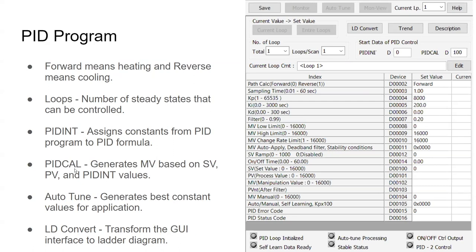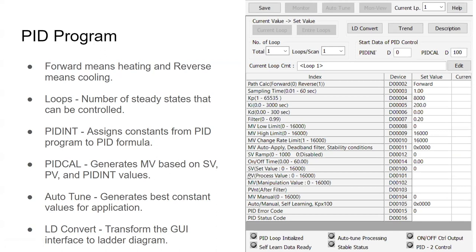PID calculation is the counterpart to PIDn — it's doing the calculation, generating an MV, a manipulation value and output, based on the steady state you want (the set value), the ambient environment (the process value), and the PIDn values — the constants KP, KI, and KD. One thing that Simon offers that is great is auto tuning. All you really need to know for PID calculation on Simon's PLC is: what does PIDn stand for, what does PID calculation stand for, what is a loop, what is forward/reverse, and understanding the difference between SV, PV, and MV — then just let your apparatus auto tune itself.